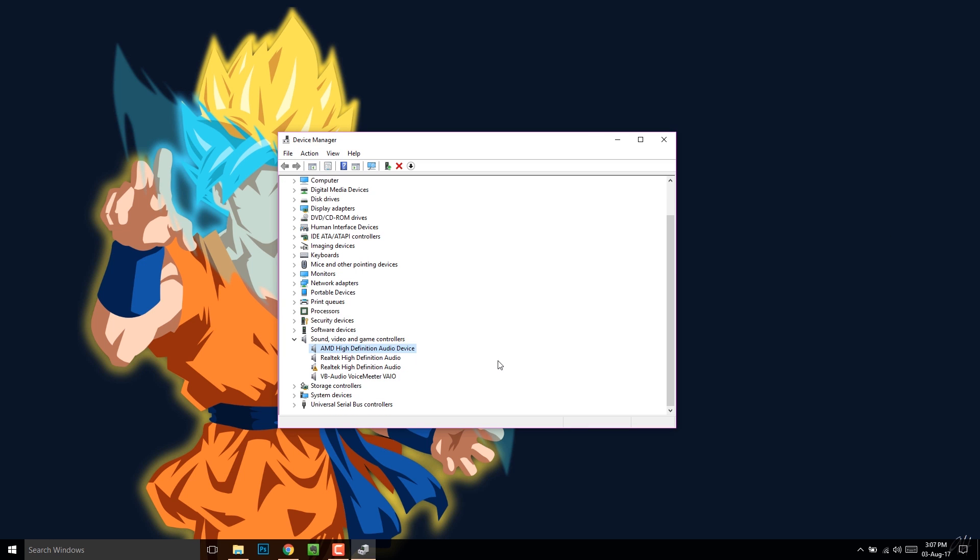Once it's done, it's all good. Restart the PC. Your audio will surely be back.